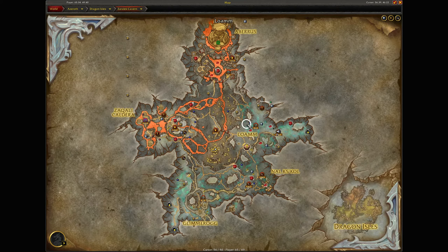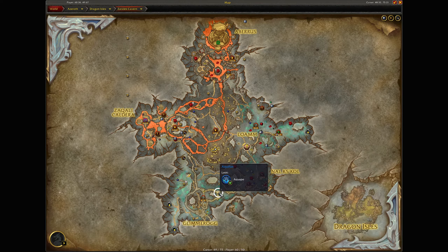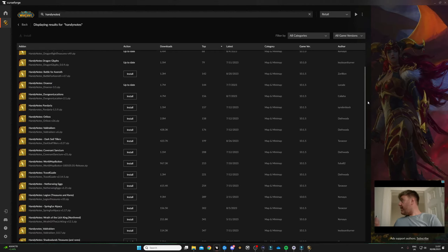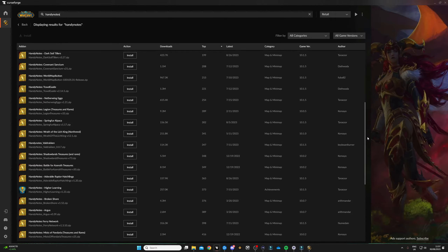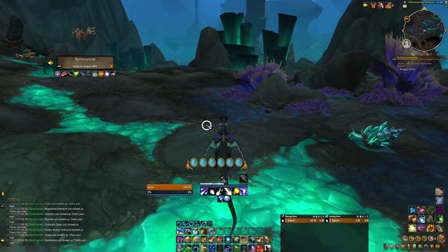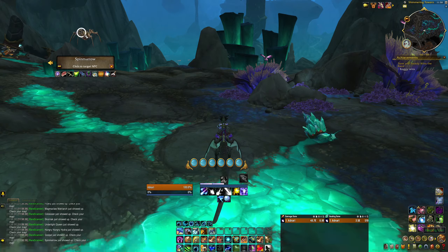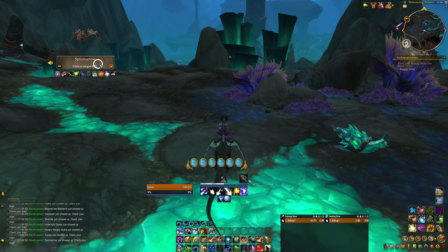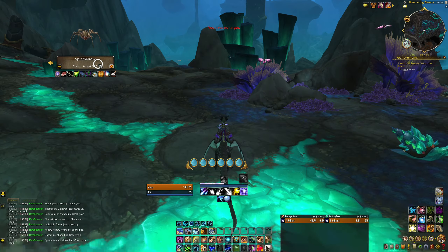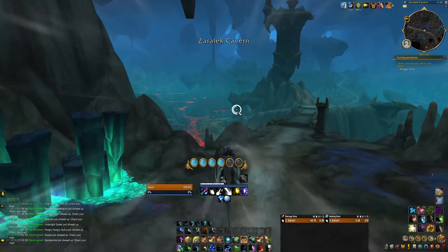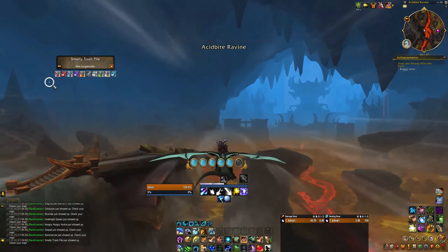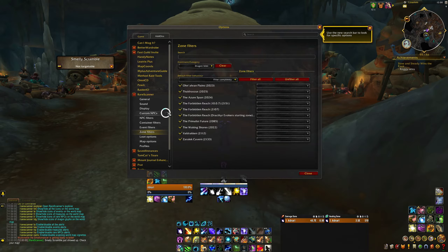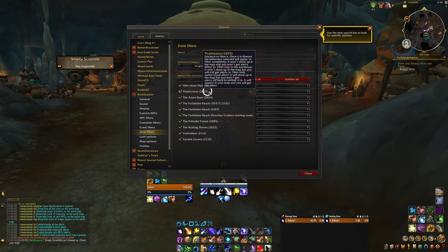HandyNotes is an addon I reference quite a lot on my channel, as it's super helpful for marking the location of rares and treasures on your map, and HandyNotes has a ton of additional plugins available to show you other important items for things like holiday events and old expansion content. Similarly, Rare Scanner can also pinpoint rare spawns and treasures on your map, but it will also notify you with an alert when a rare or treasure activates — a feature that HandyNotes doesn't offer. The alert is useful for more efficient farming, but you may want to do some customizing in the options menu as the addon will by default alert you of every rare and treasure in your current zone, which can make for an awful lot of alerts.